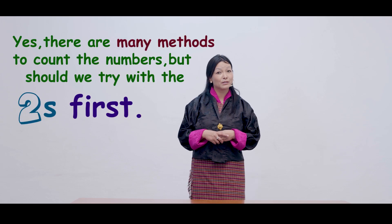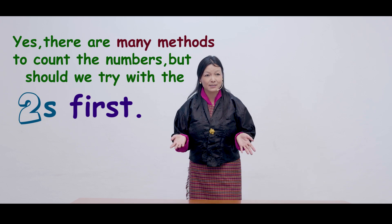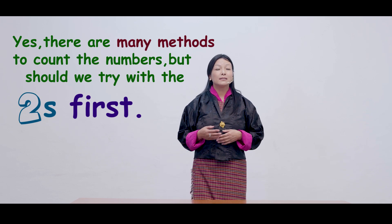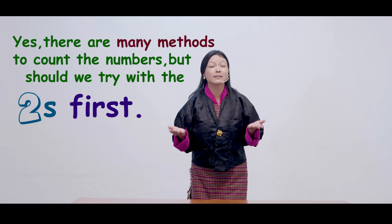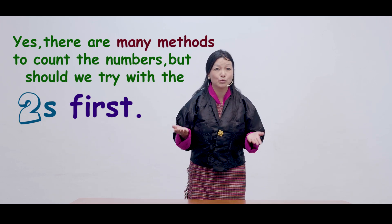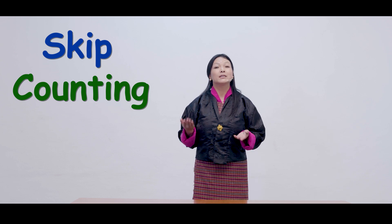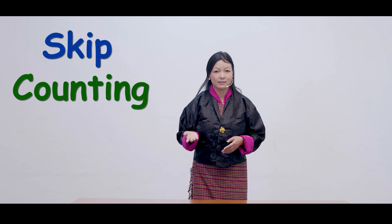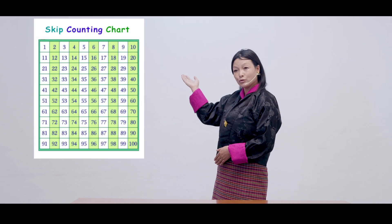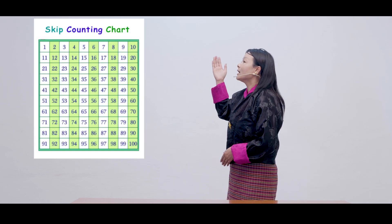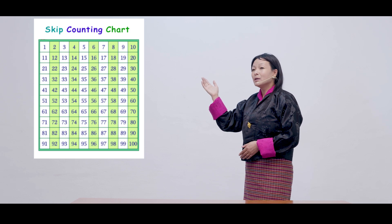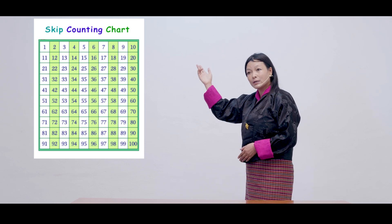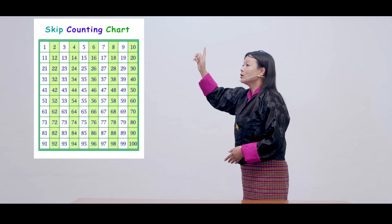Yes, there are many methods to count the numbers. Let's count just now. Let's count with 2s. It is also called skip counting. And skip counting means it is also like a repeated addition. So let's count in 2s. So when we count in 2s, remember that when we count, we say of course 2.